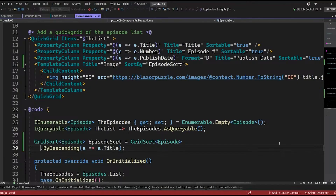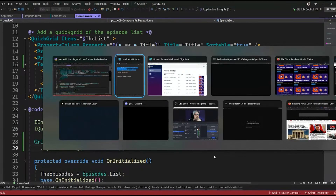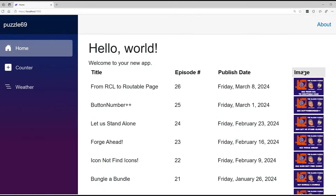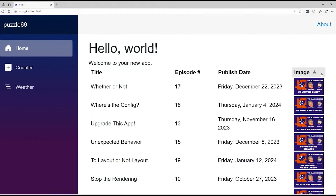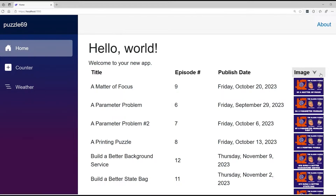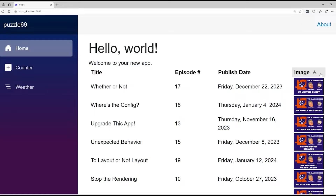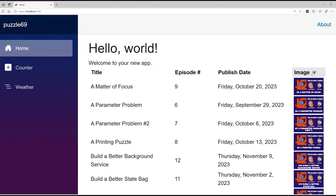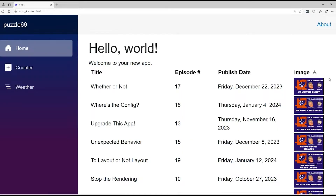With those two things updated, I'll go back to the browser. Now I can click on the image column and it sorts. You'll notice because I specified title, the title on the left is properly in alphabetical order — and more importantly, the title in the image lines up with the title on the left, because they come from the same record.